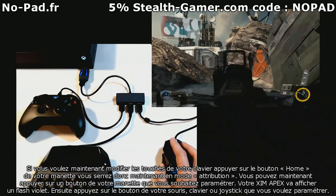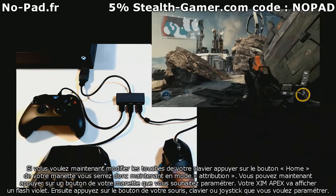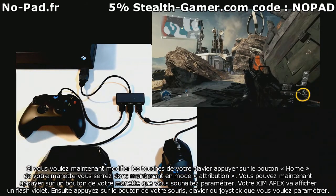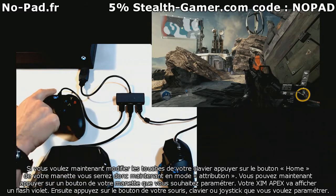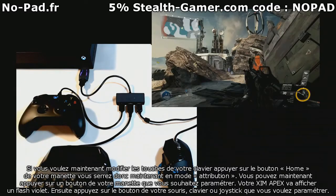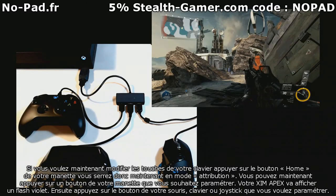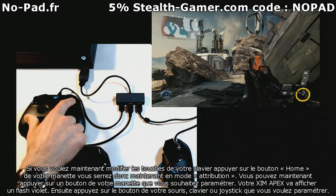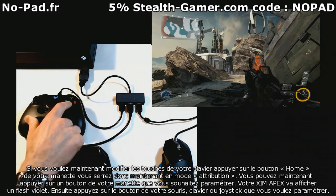If you'd like to change your button mappings, press the guide button on your controller. You will now be in button mapping mode. Press a button on your controller you'd like to map, and your Zim Apex will flash purple when you do.